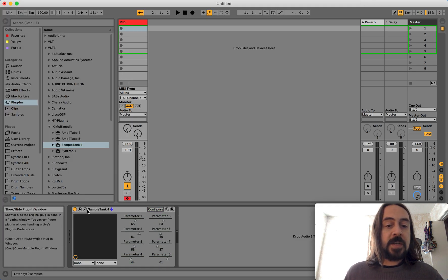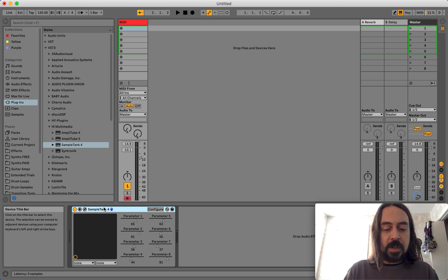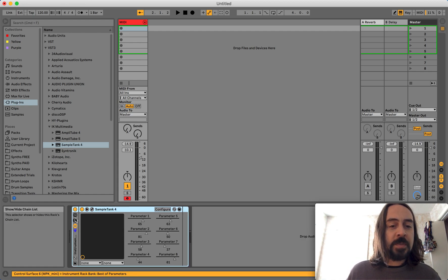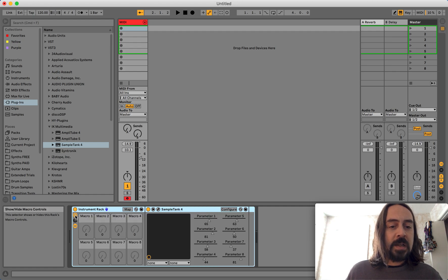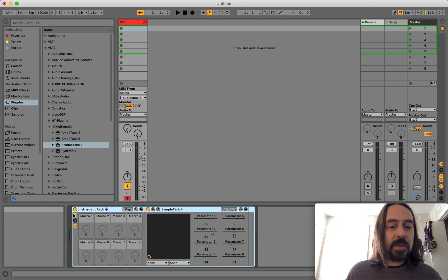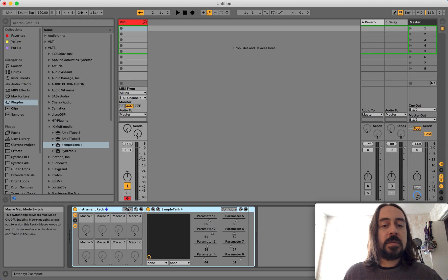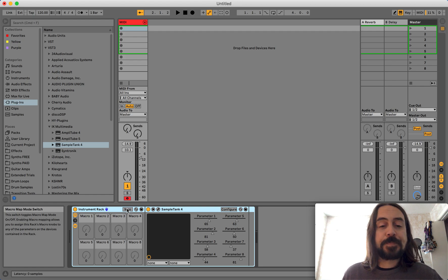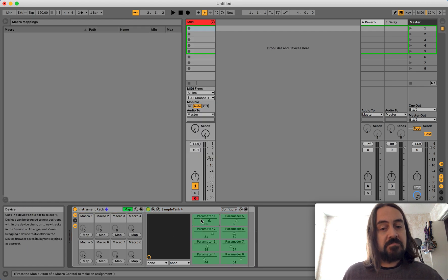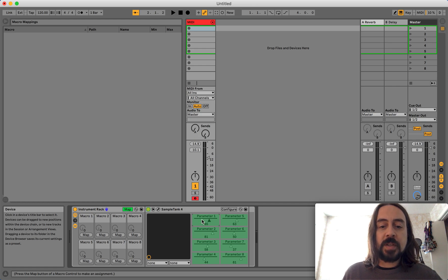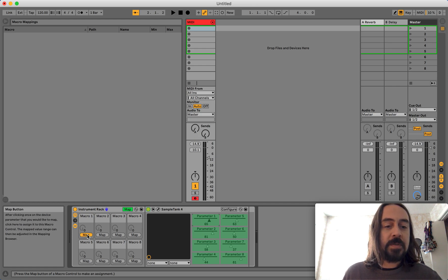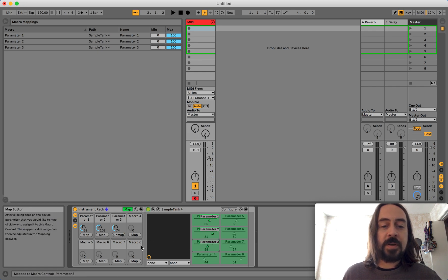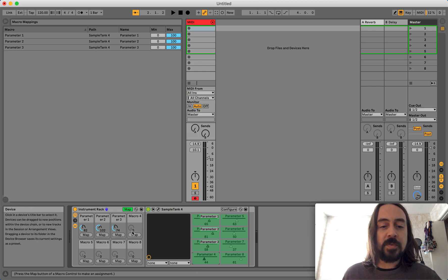So next, what you would do with Ableton is you would then Command-G, you would group it, you'd group your instrument to make an instrument rack. You would click on this button to open up your macro settings. You go to Map, and then you'd do just like you normally would, select the parameter and map it to knob 1. 2 to 2, 3 to 3, so on and so forth.